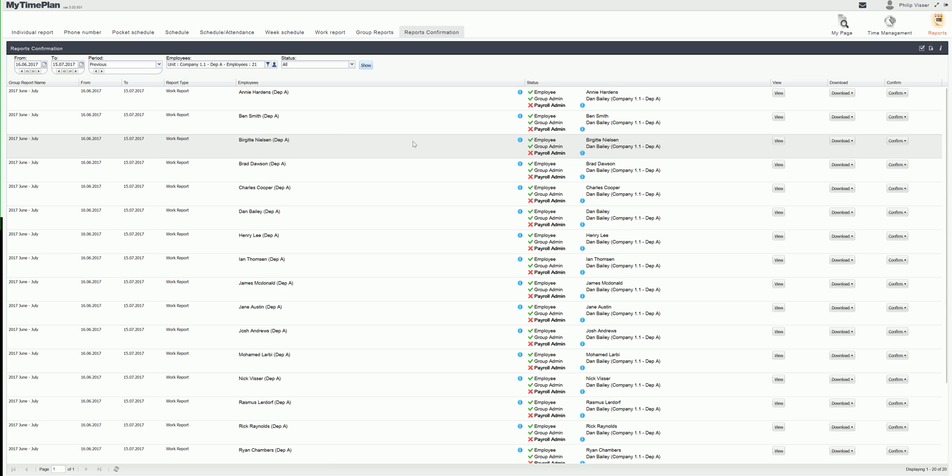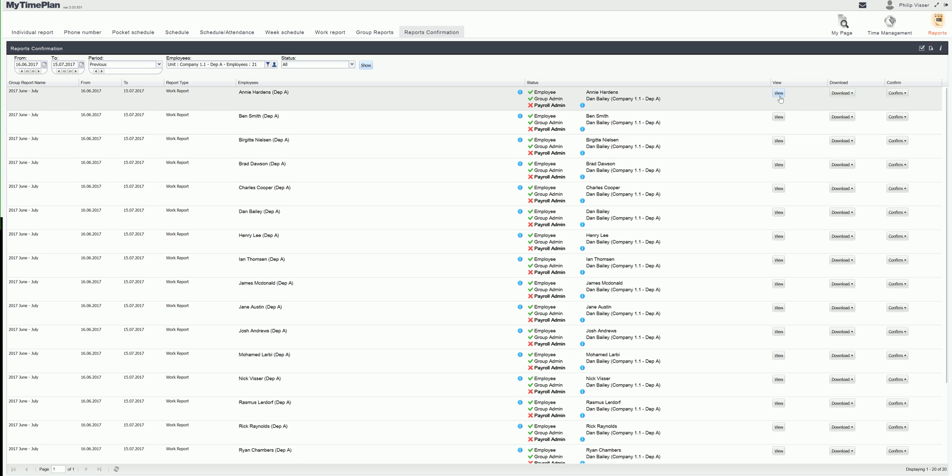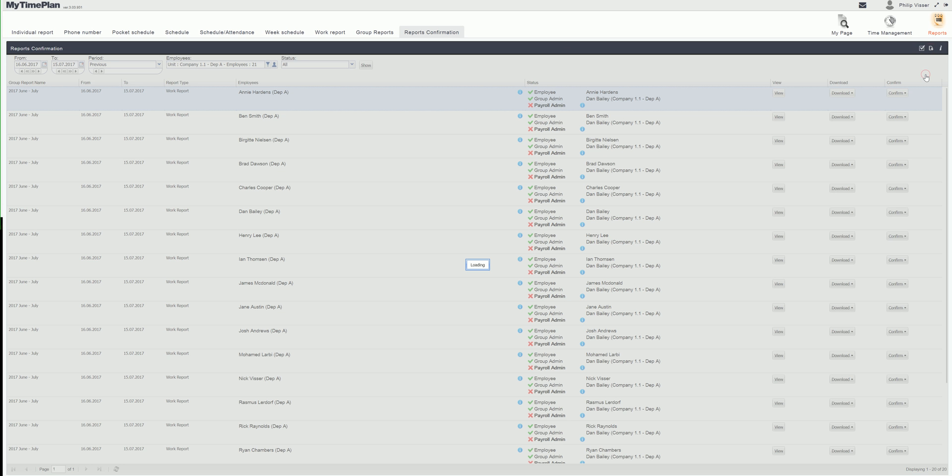Just as the group admin did I can view the reports and confirm from there, click the confirm as payroll admin, or I can do them all at once in the corner.